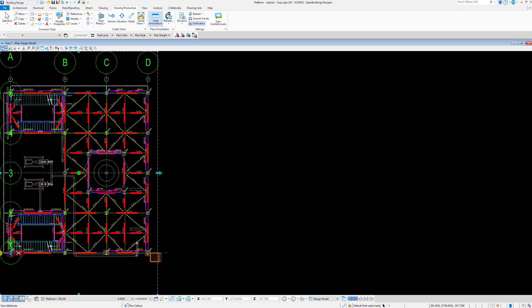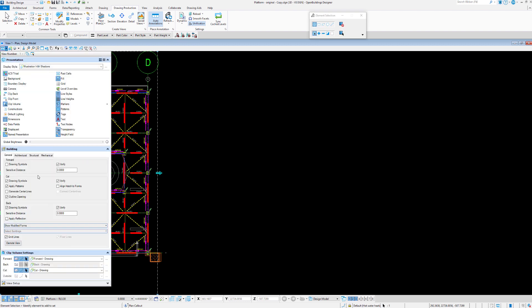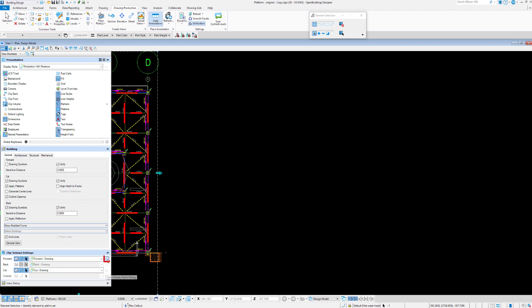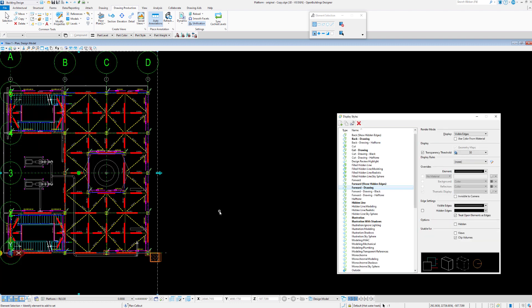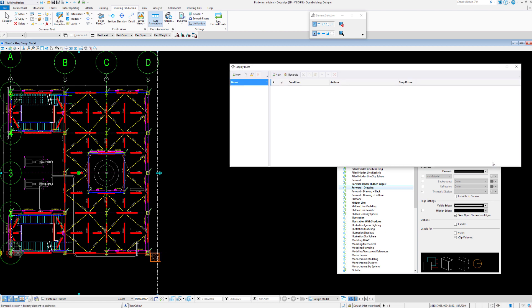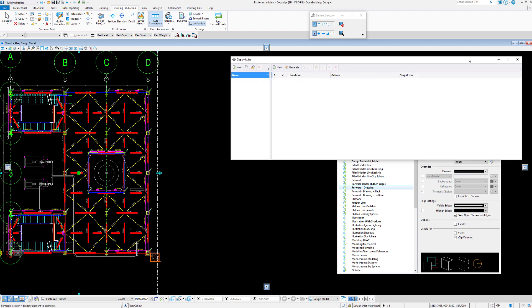Let's have a look quickly at our view attributes. We know in our view attributes we're using the forward drawing and the cut drawing for the cut presentation and the forward presentation. So let's open up our display styles from here. So what we may do is go and create a new display rule. Before we do that we need a criteria to base the difference on. So let's have a look at what that could be.